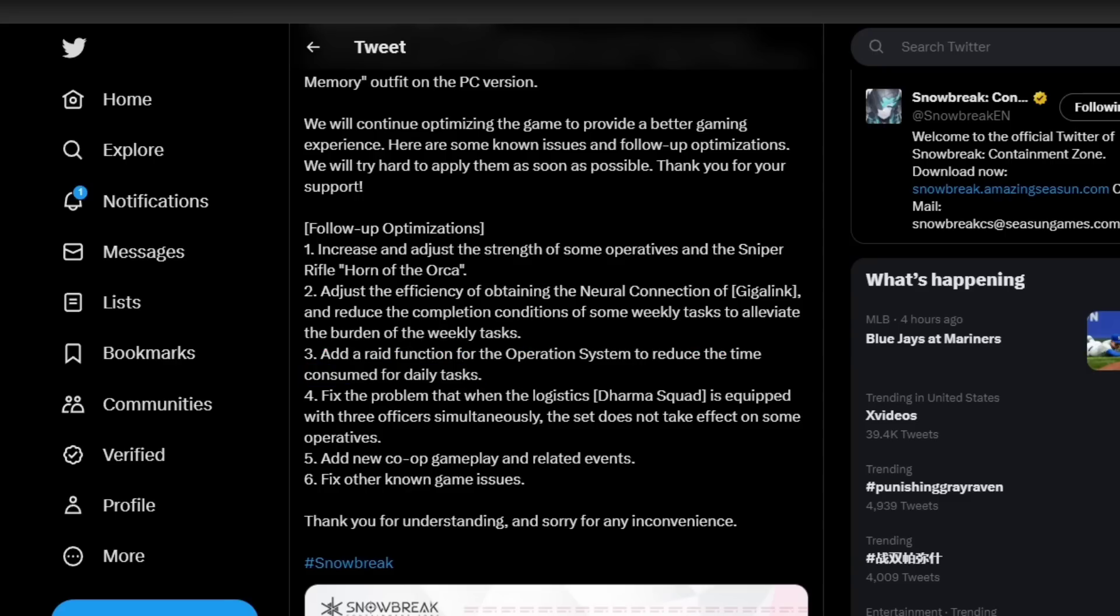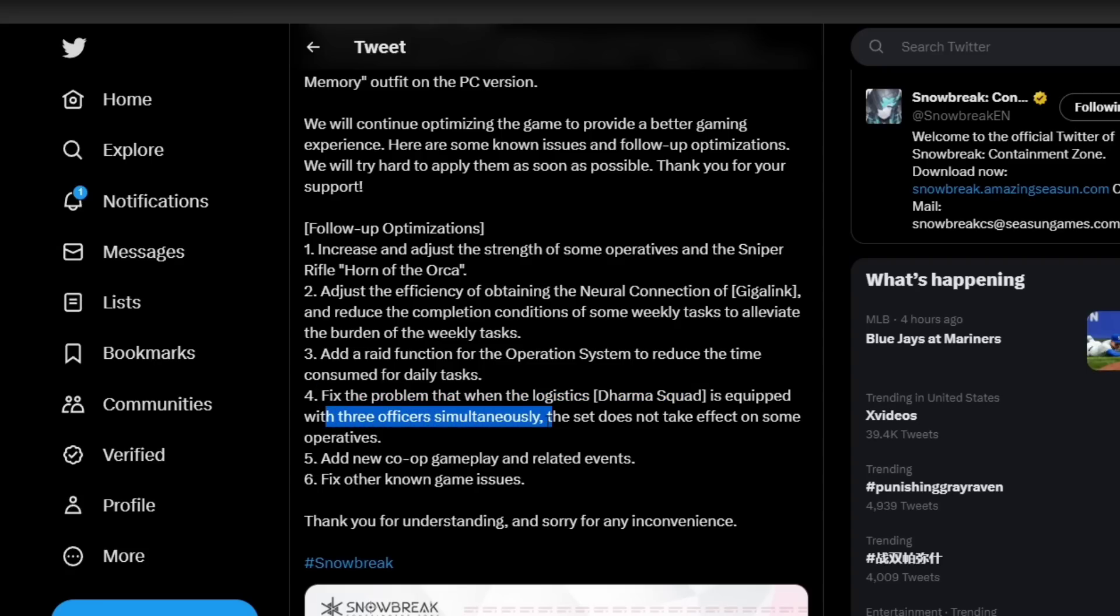Number four: fix the problem that when logistics Dharma Squad is equipped with three officers simultaneously, the set does not take effect on some operatives. So we have that bug fix that is going to be updated. Now this one right here, number five: add new co-op gameplay and related events. This one piqued my interest as well.